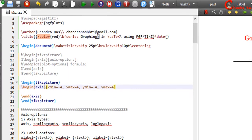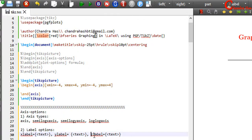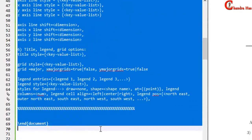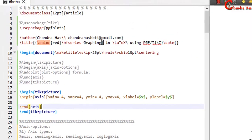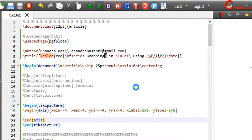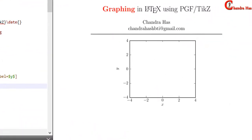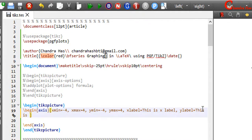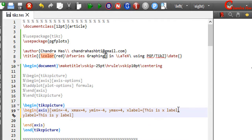Now we will see the options for the label. You can use x-label, y-label, and z-label. So just write x-label and y-label and compile your file. It is better to put the text inside curly brackets if you are using more than one word.